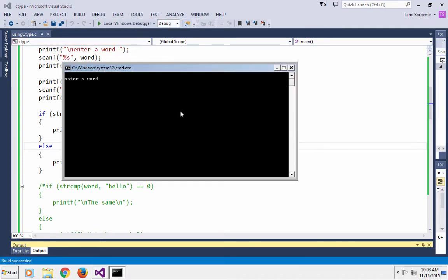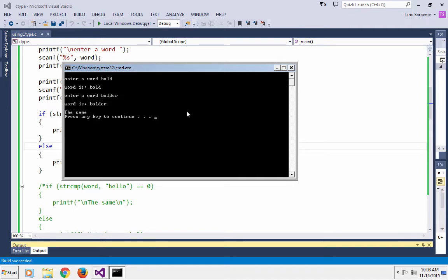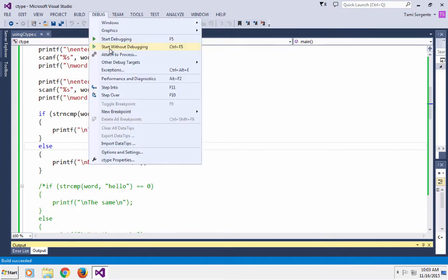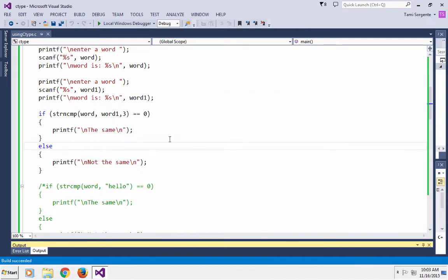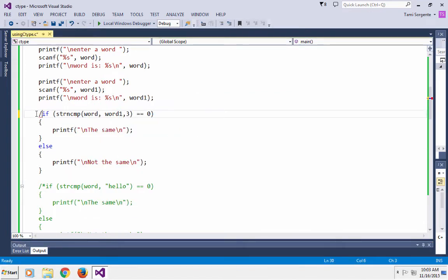Let's enter two words: 'bold' and 'bolder'. Now clearly those are two different words, but they come out to be the same because the first three characters are the same in both words. We can try it again with 'cart' and 'car' — again they come out the same because the first three letters in 'car' and 'cart' are the same. So that's how you use strcmp and strncmp.